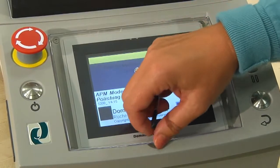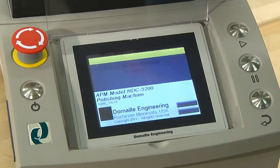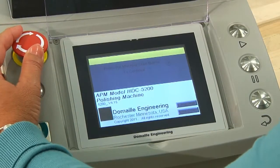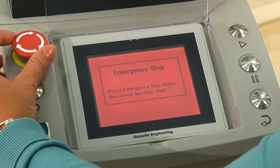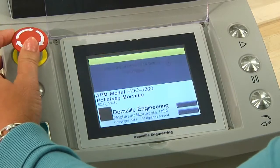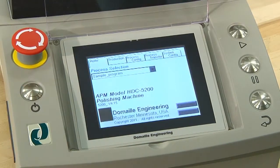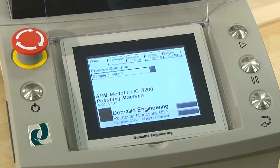If the red emergency screen is displayed, reset by turning the emergency stop button clockwise. Push the machine start button to continue to the home page.